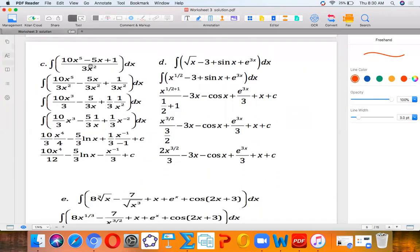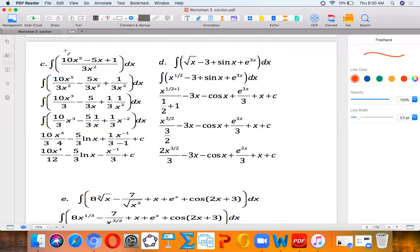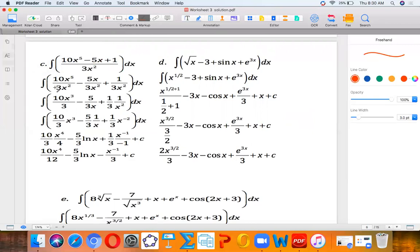Looking at part C, first thing we do is separate these. So you have 10X to the fifth over three X squared, then minus five X over three X squared, then positive one over three X squared. We separate them. The next step is to simplify: X squared into X to the fifth gives you X cubed. This X cancels one of the X in the denominator, so that's why I have five over three X. This I just separate — it's the same thing as one-third times one over X squared.